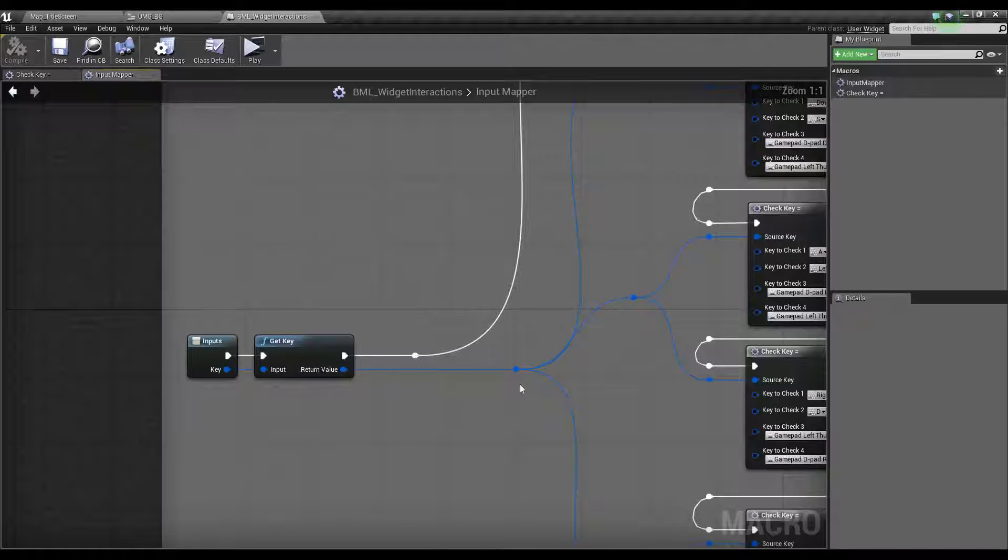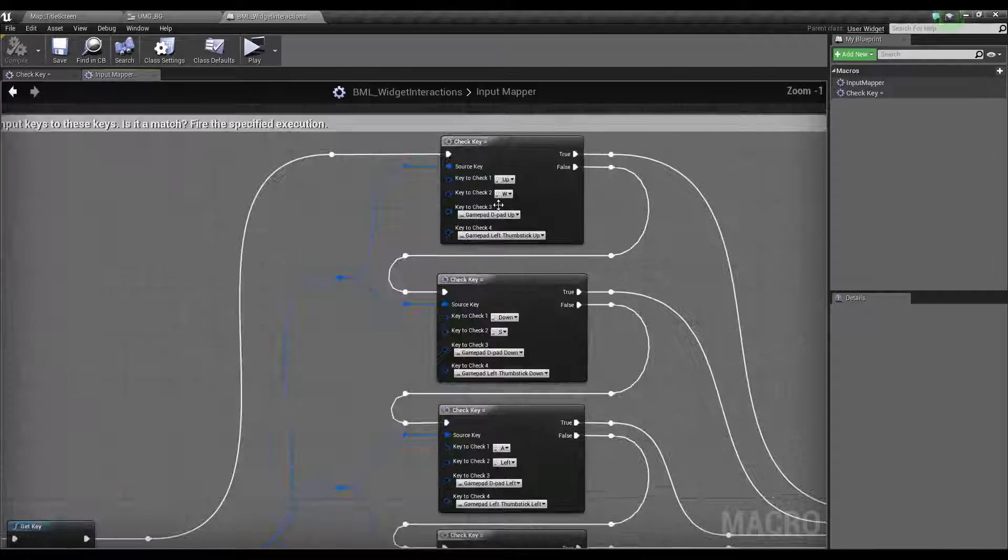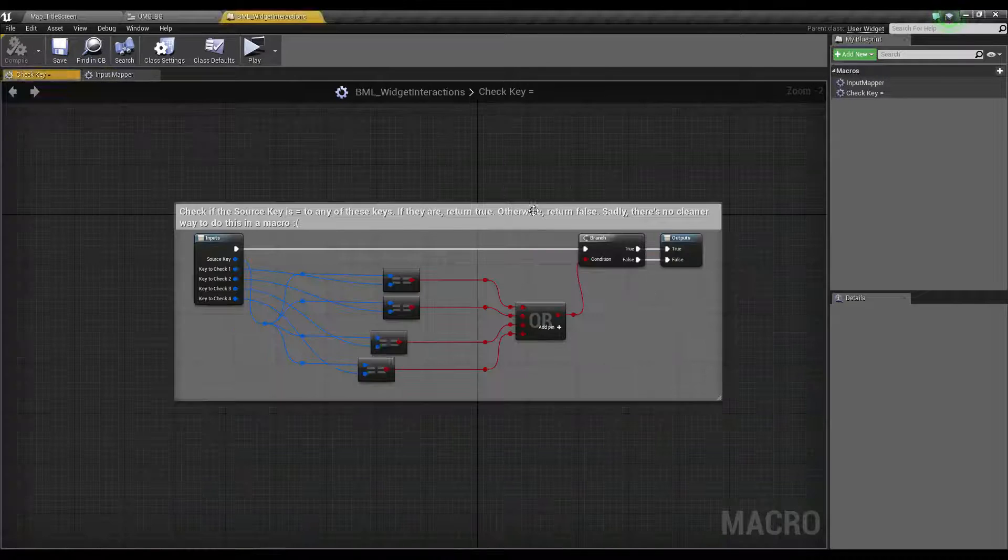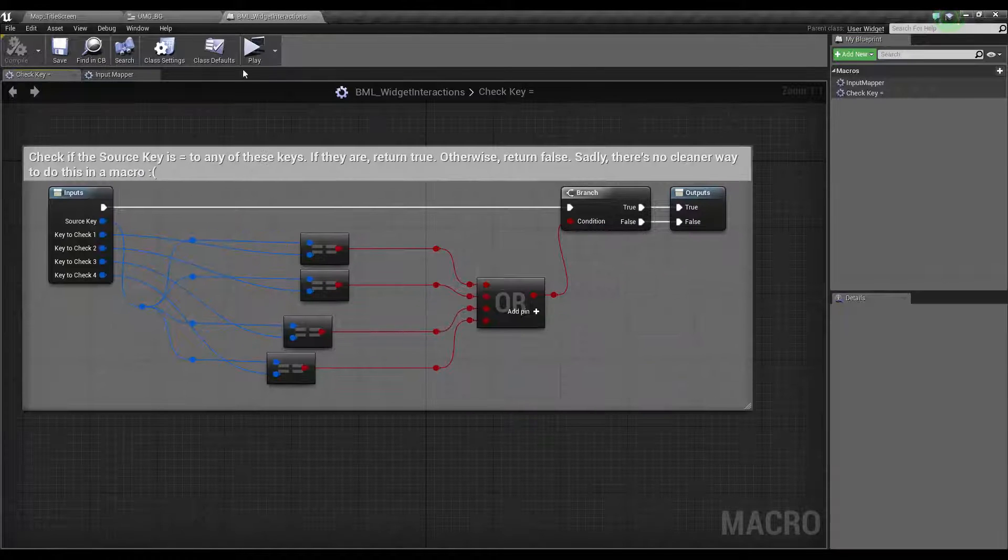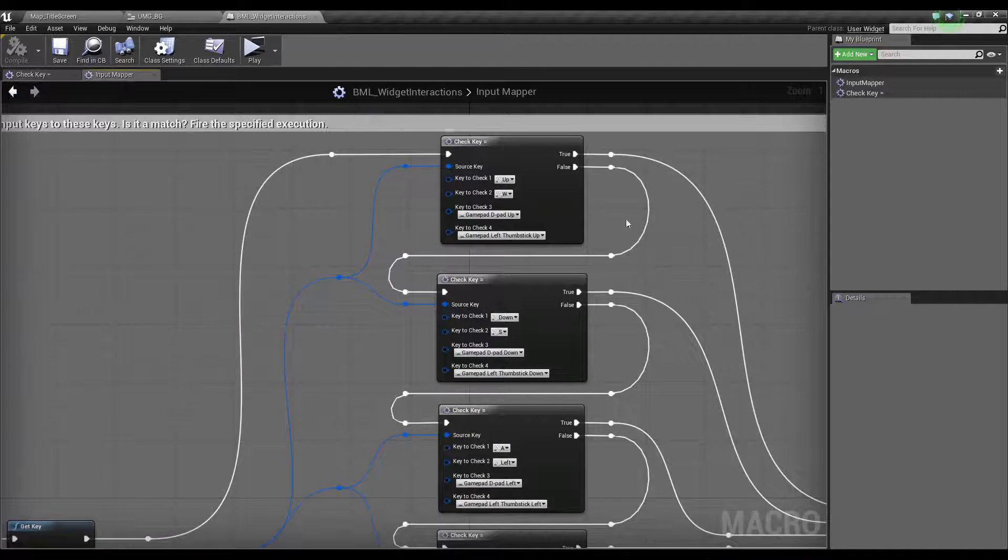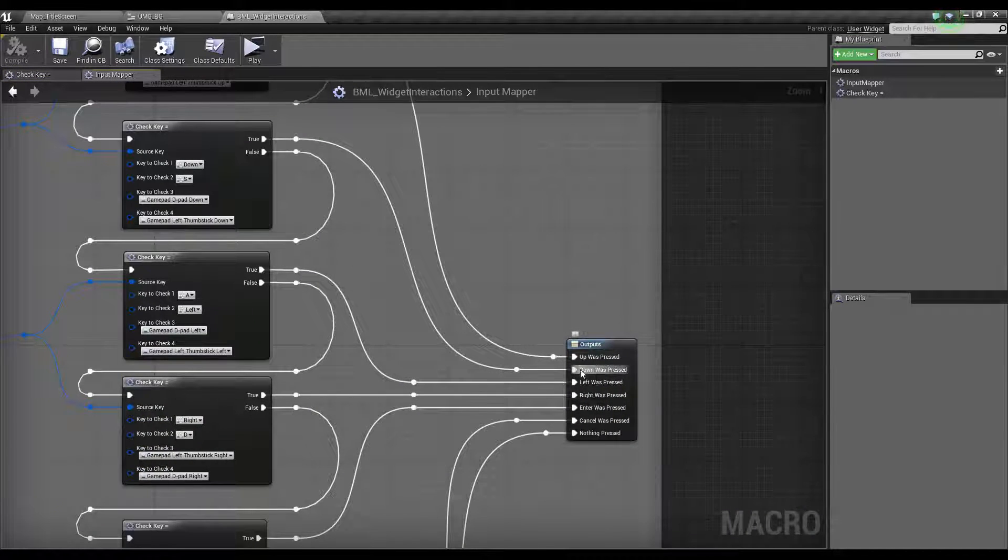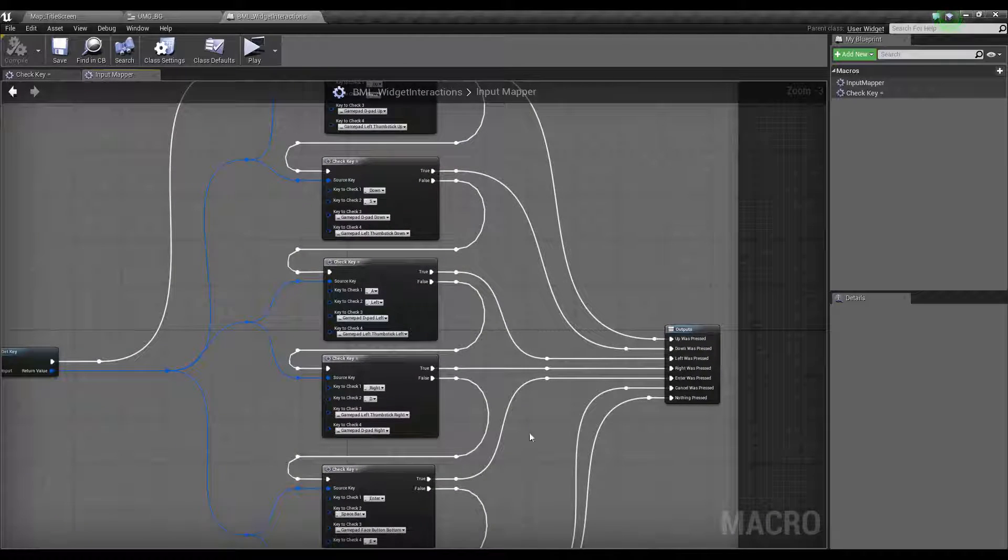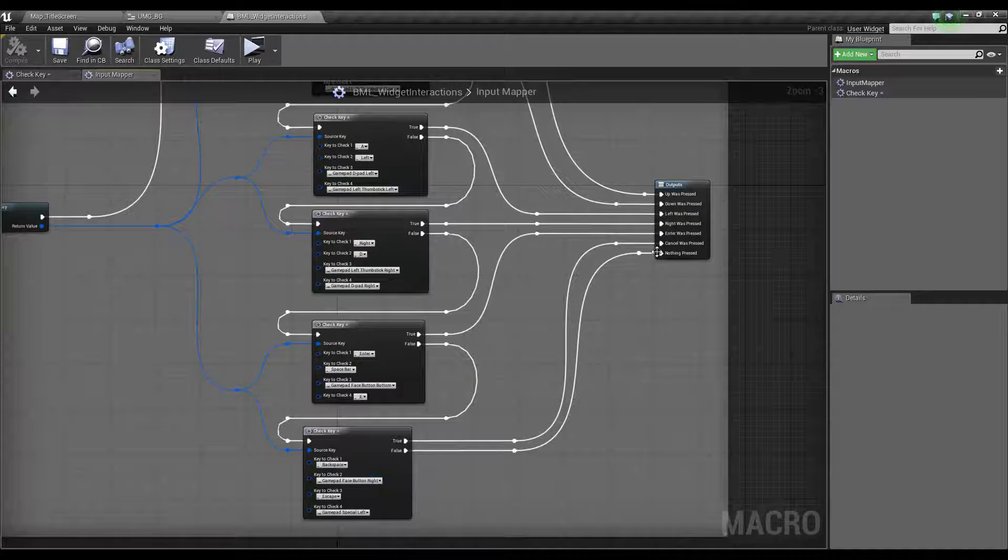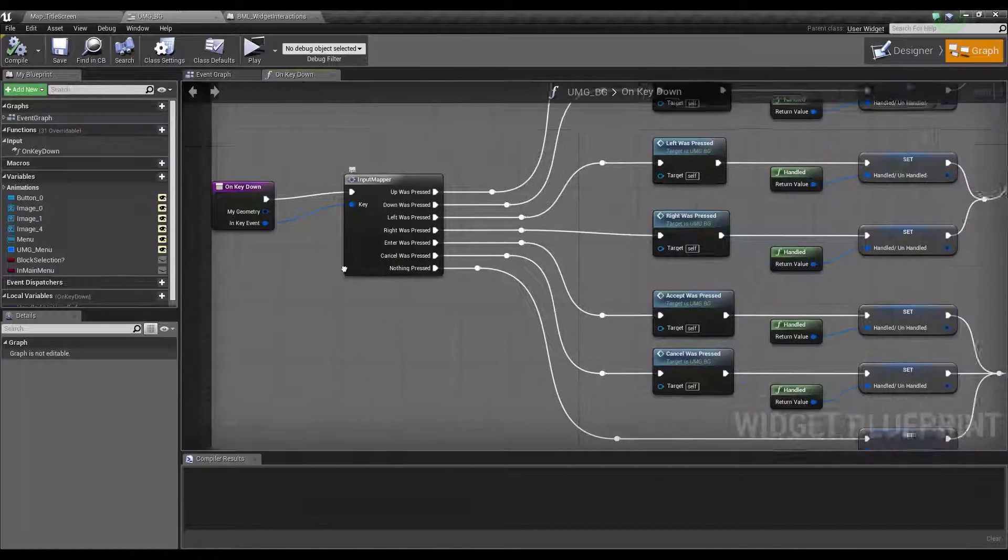We get the key and then we check the key, which is another macro. All that is, is we select the keys we want to check and then we make sure the source key equals one of these. If it's true, we're going to say that event happened. If it's false, we're going to check another key. If no keys were true, nothing was pressed.